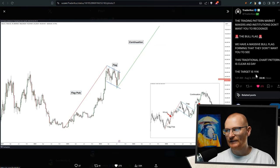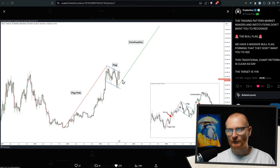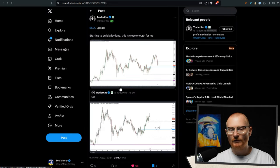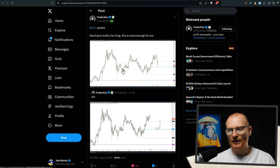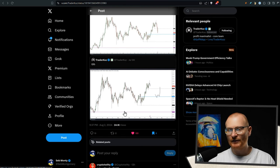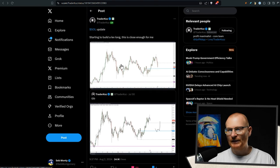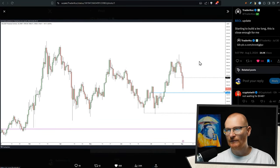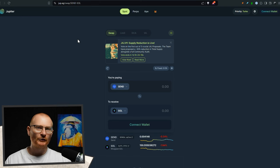The target is 111K. Obviously not straight up vertical, but that is the target. So you may want to add more BTC at these levels or just total cost averaging if you like. He also has a sole update. This was last night. So starting to build a leverage long. This is close enough for me.